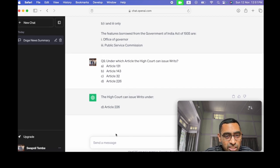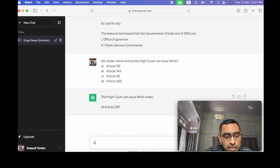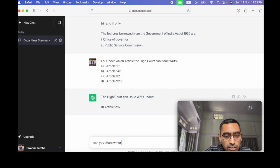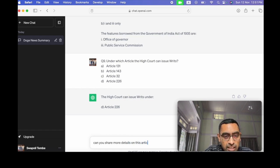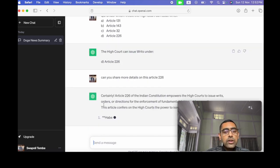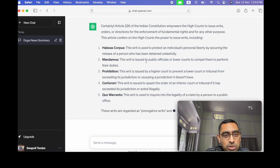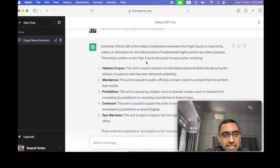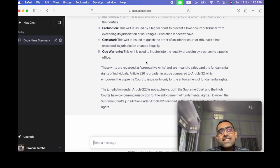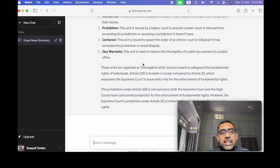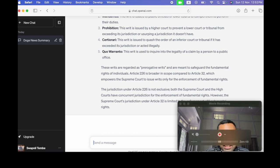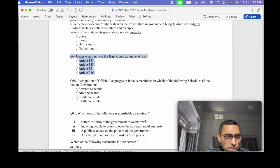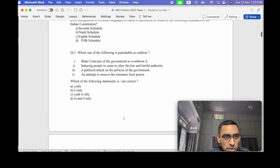So this is correct. Can you share more details on this article 226? So we can ask follow-up questions as well. So it just goes on and defines article 226. So I think it's a great way to learn. When you are analyzing a question, you are putting it here and then you are analyzing. So I think it's a great way. You can read also much more things.